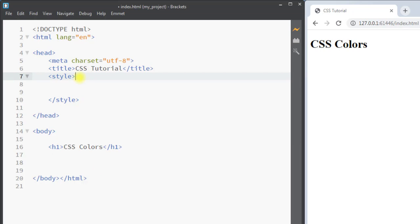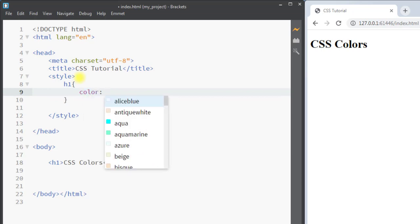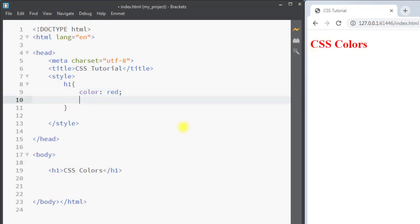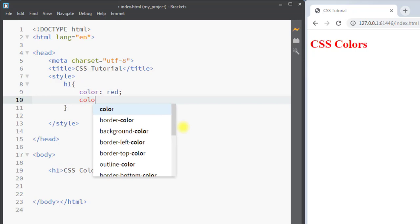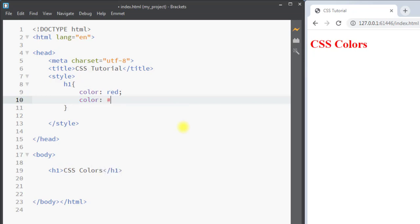Inside the style tag we can select the h1 element and use the CSS color property. The value can be any predefined color name like 'red', and this way we can set the text color of the h1 element.